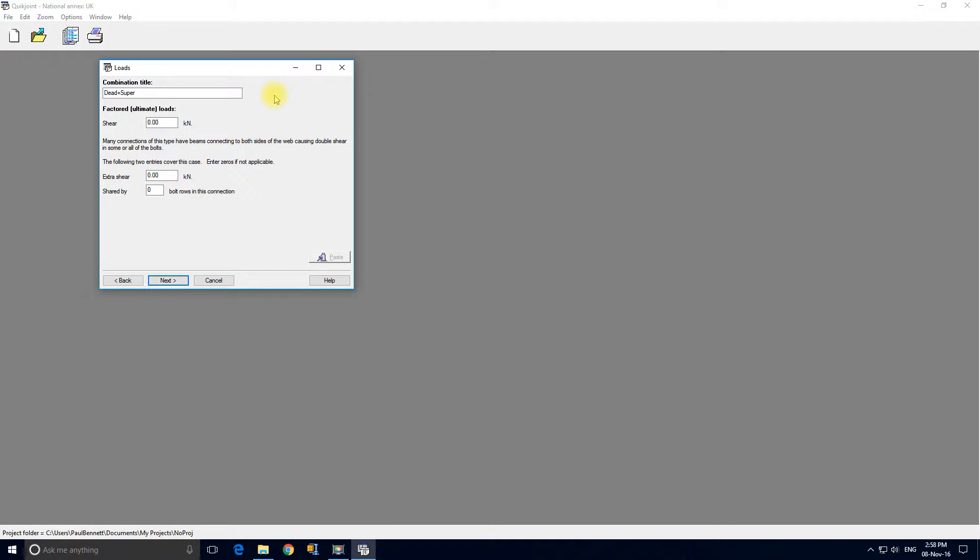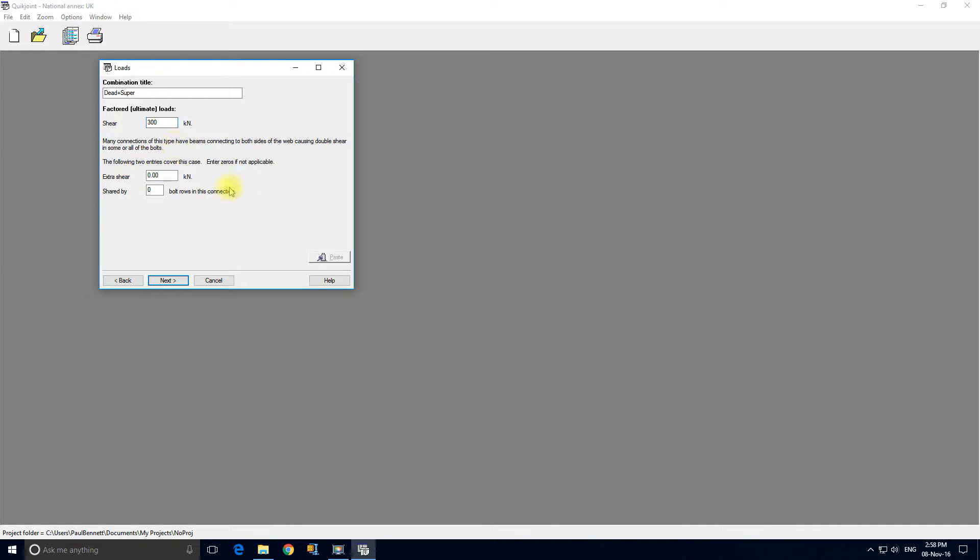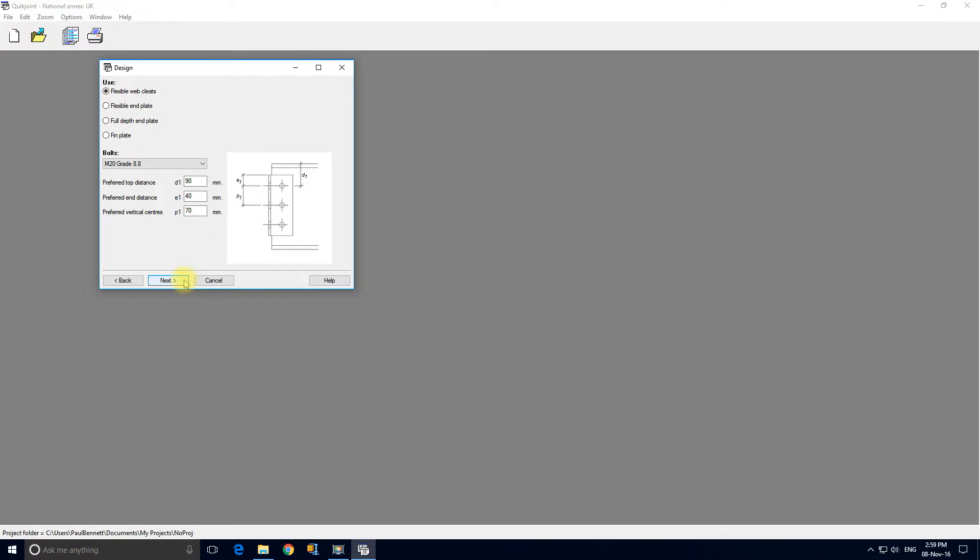We're going to apply a shear load of 300 kilonewtons. Now this panel here is for extra shear. This is if it was coming into the web, there might be a beam the other side or even with this connection you could have something picking up the other side of the floor. We haven't, so there won't be any enclosed bearing or double shear on the bolt, so we'll just click next.